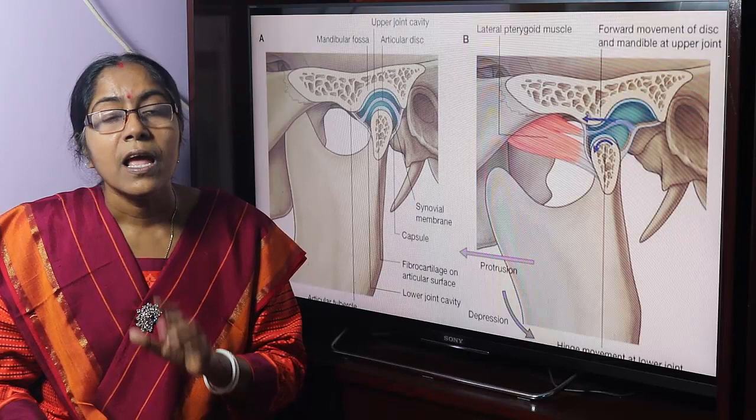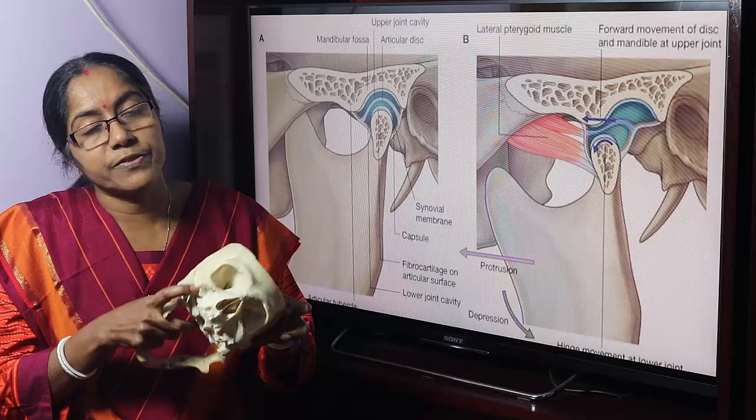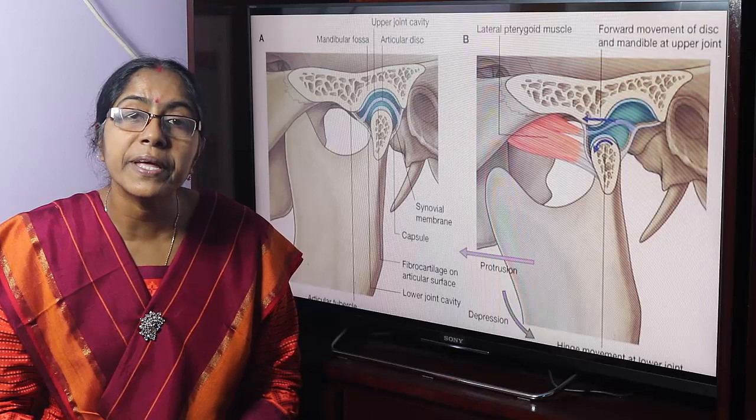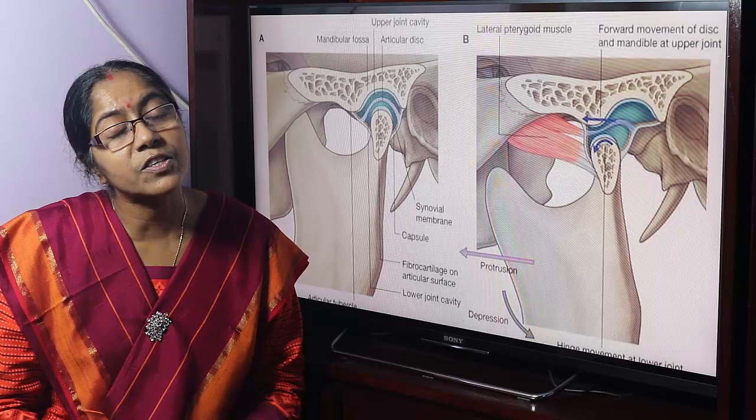The articular surfaces are: the articular tubercle, the articular part of the mandibular fossa, and the head of the mandible — that is, the condylar process. These articular surfaces are covered with fibrocartilage, whereas usually the articular surfaces of synovial joints are covered by hyaline cartilage.